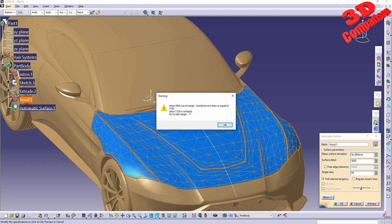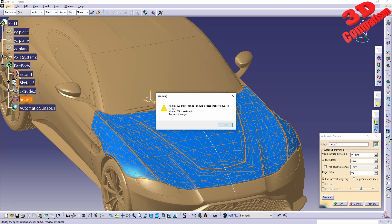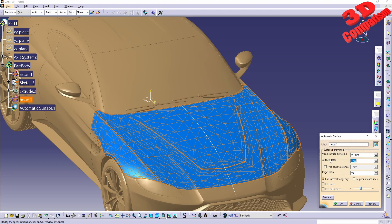We can see that value will be out of range and it will go up to this surface detail. This is regarding the mean deviation — I'll go with something like 0.1, which should allow going a little higher, but the value is still out of range. I'll keep the surface detail at 1700. Target ratio will go higher — 99. You can also go with Full Internal Tangency.